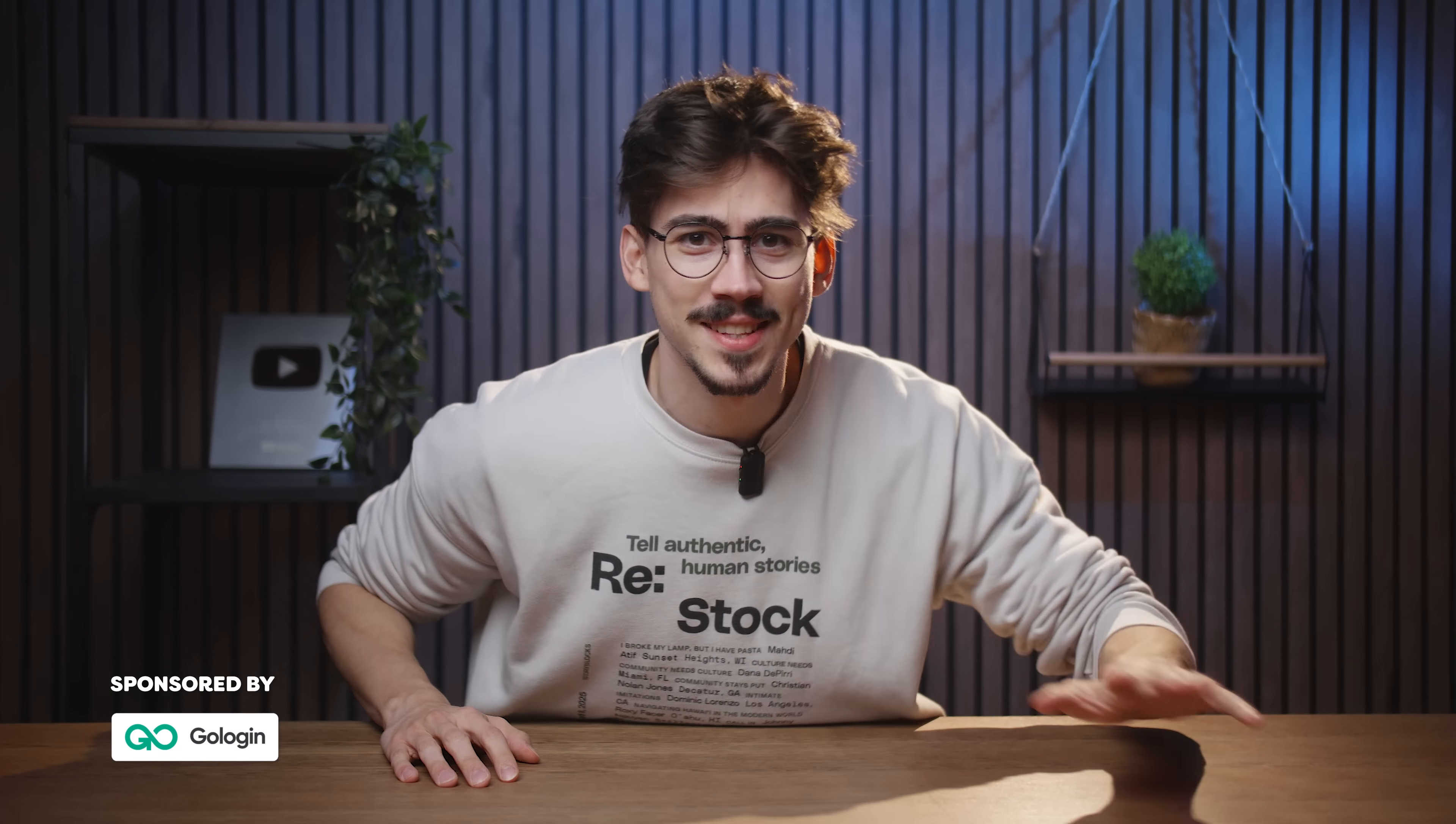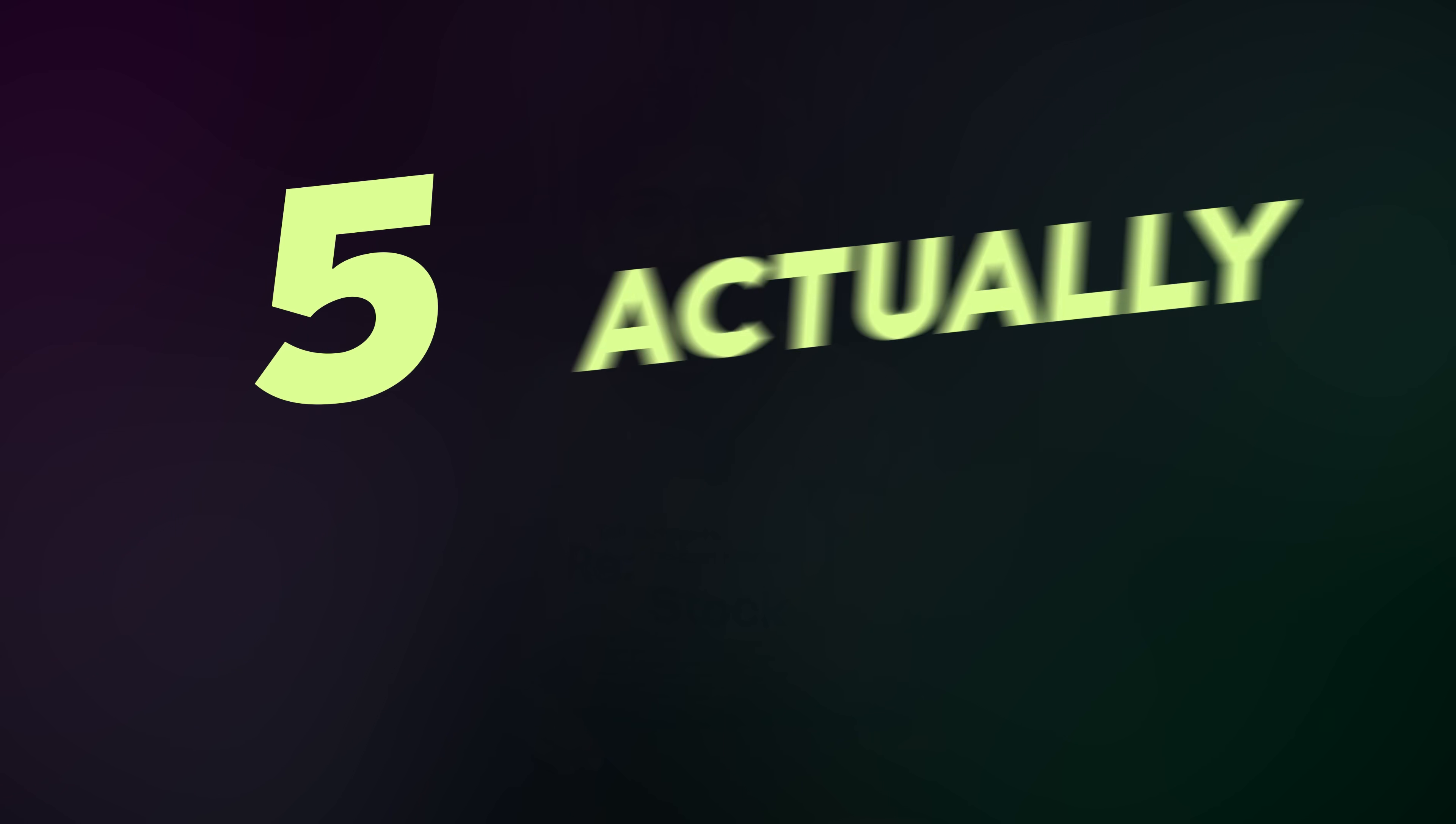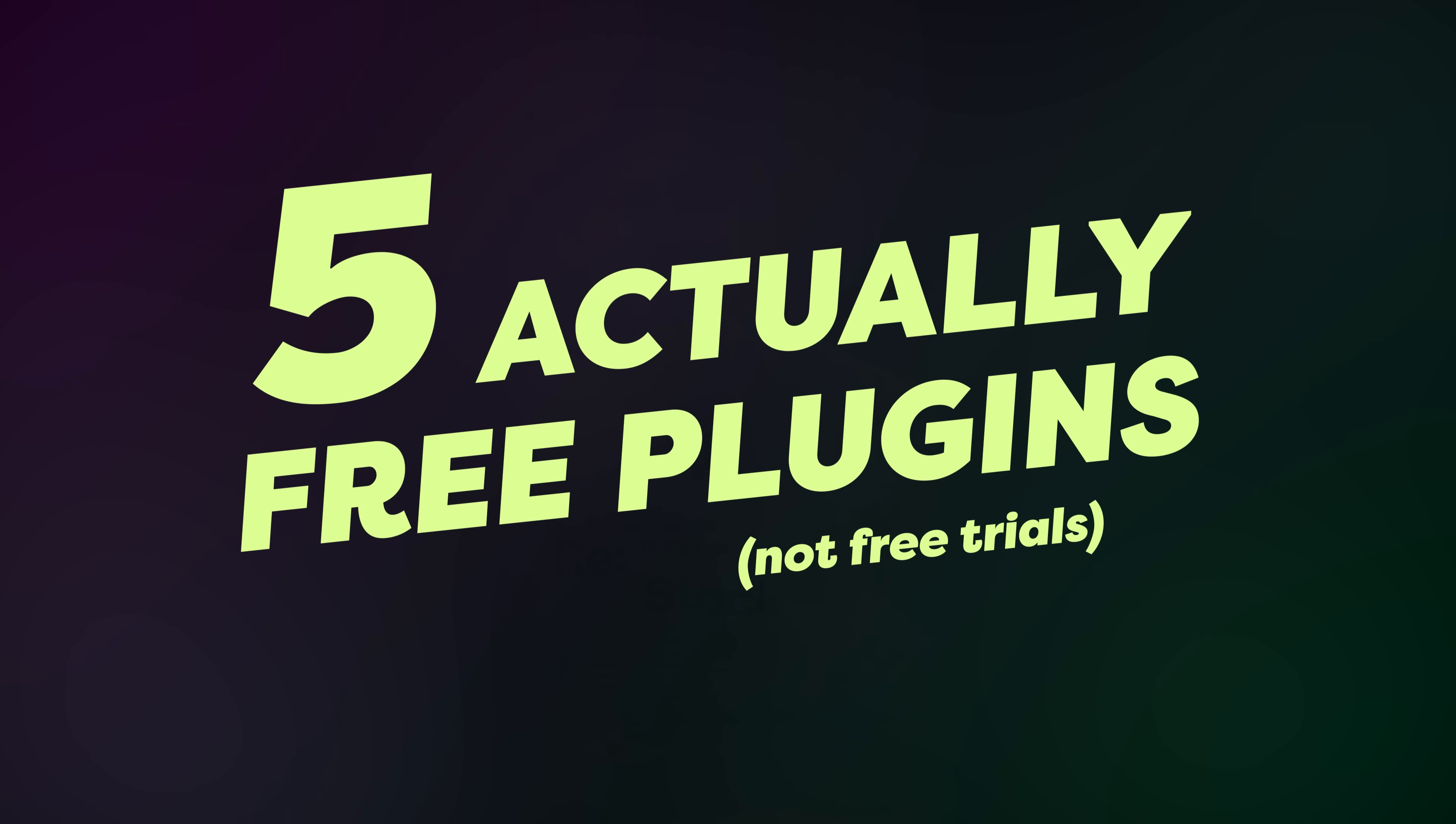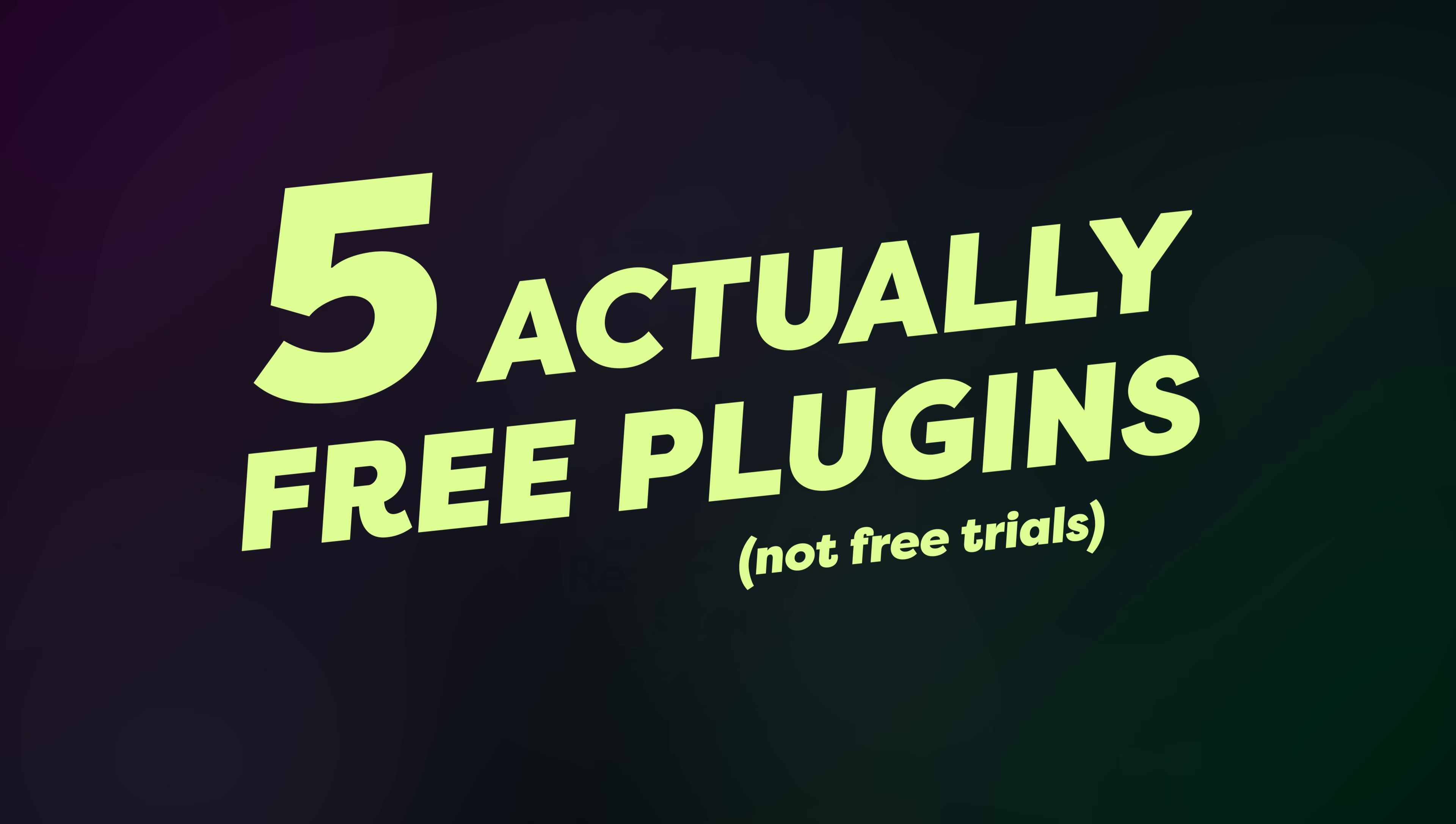There are hundreds of plugins available for Premiere Pro, but most of them are expensive and complicated. Today I'll show you five actually free plugins, no free trials, plugins that I actually use myself every day.